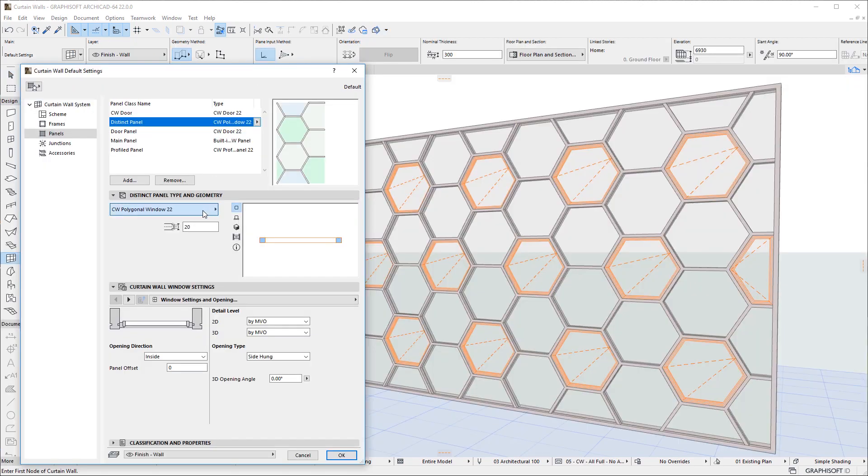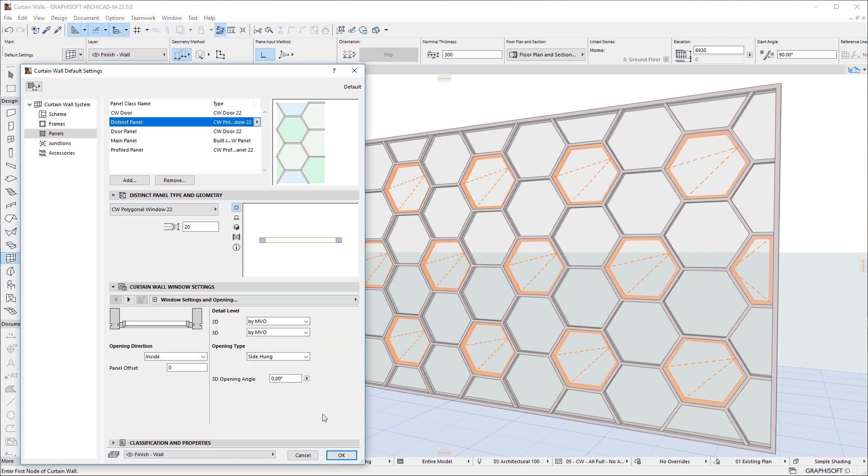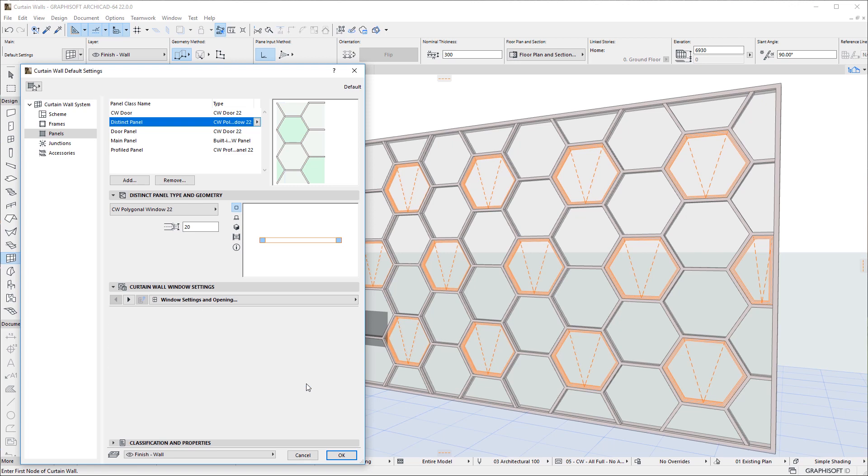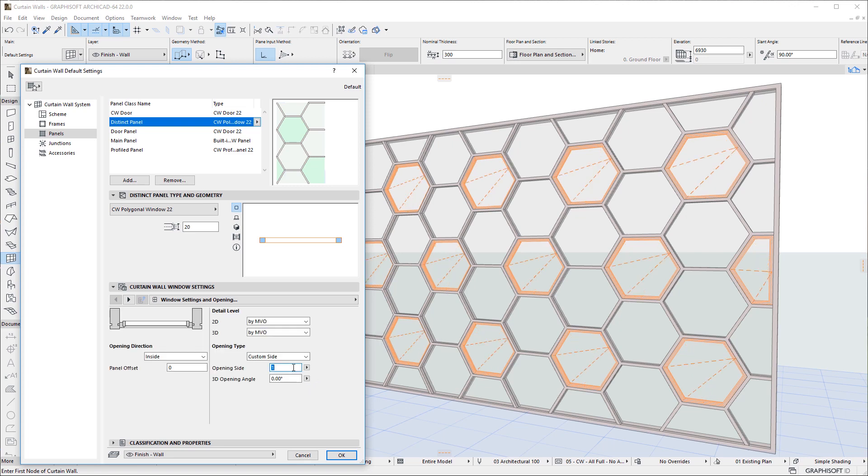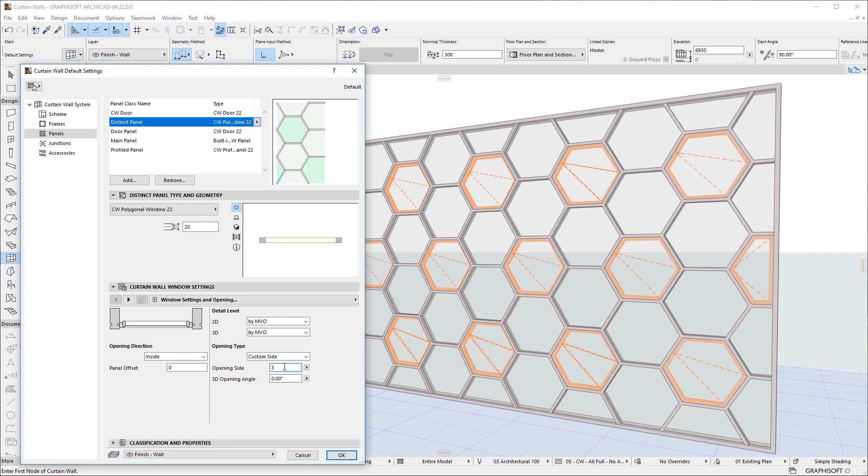The other new GDL object is called CWPolygonalWindow22 and it lets you place windows into non-rectangular Curtain Wall Panels, such as a Curtain Wall with a Honeycomb Pattern. For Opening Type, you can select various options or even specify exactly which side should be the opening side. This way, openable hinged windows can adapt to any polygonal shaped panel.